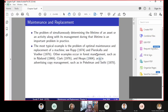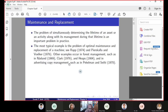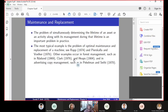There are surveys, forest management problems, and advertising copy management problems of this kind, where you have the issue of finding a control as well as the lifetime of the problem.